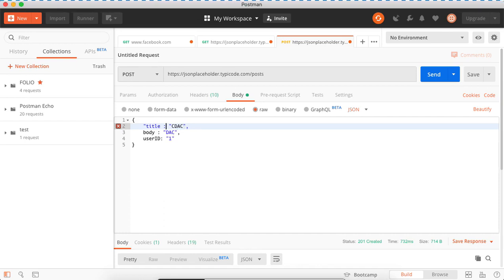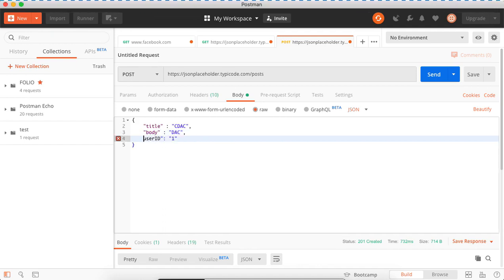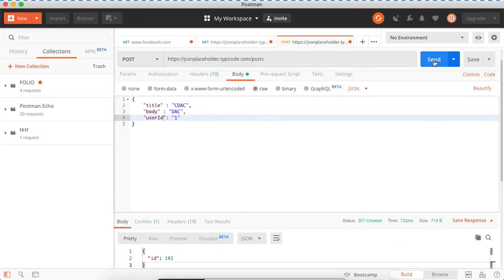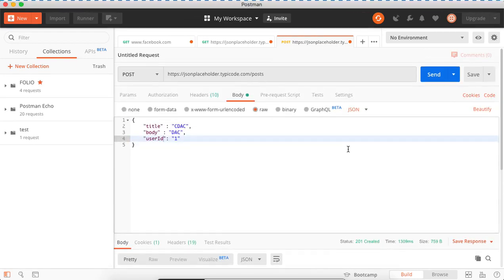Remember that in JSON, keys must always be strings. We are making a POST call by selecting the POST method. When you send it, the response shows the user has been created with an id — this is a dummy response. We are just learning how to make a GET request and a POST request using Postman. It's clear — we just need to practice this.